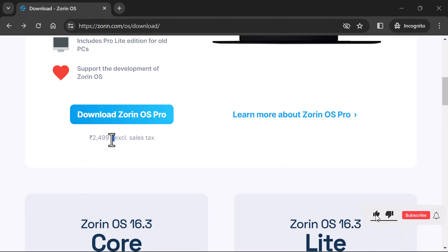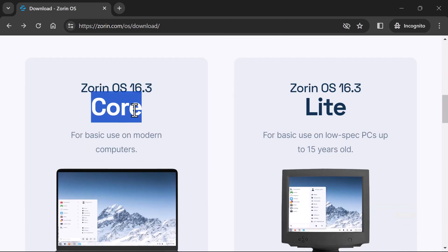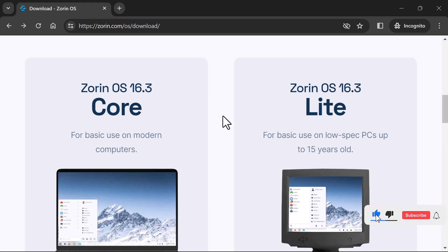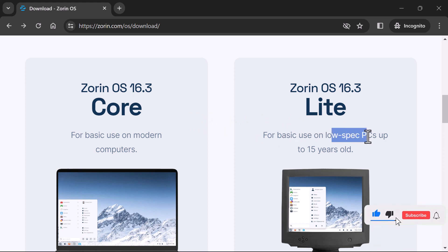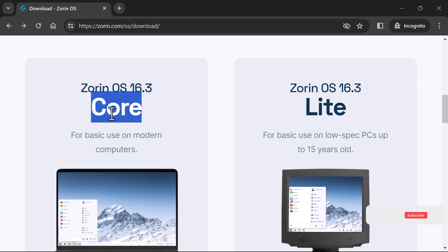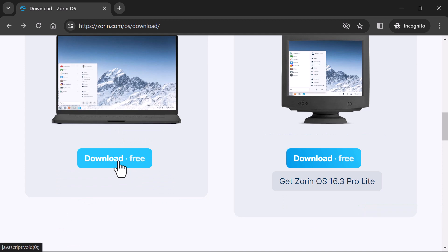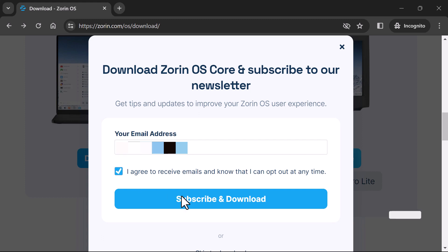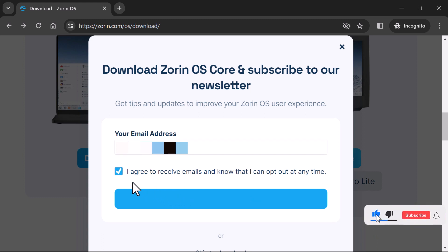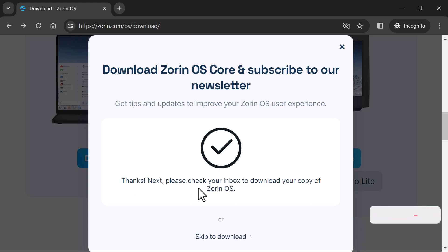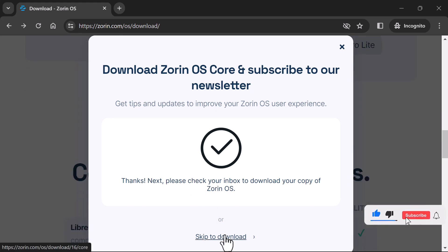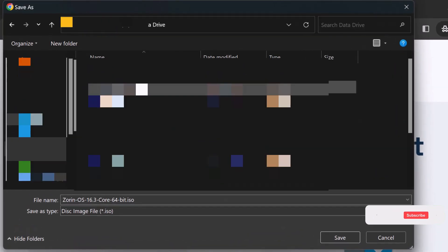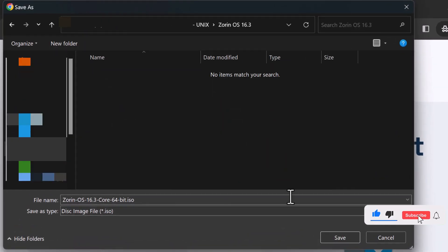The Pro edition is not free and it's going to cost you money. However, the Core and the Lite versions are free. The only difference between Core and Lite is that Lite is designed to run on low-spec PCs up to 15 years old, and the Core edition is designed to run on modern computers. I'm going to download the Core edition — I'll click on Download, type in my email address, agree and click Subscribe and Download. I can either go to my mailbox to download the copy of Zorin OS or click Skip to Download. I'm going to save it on my D-Drive and click Save.